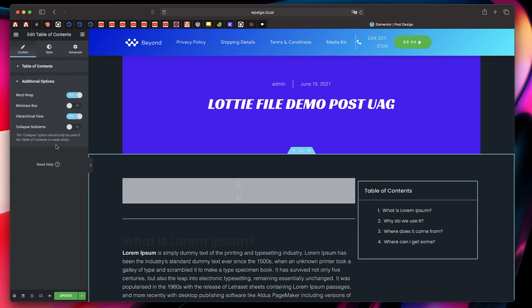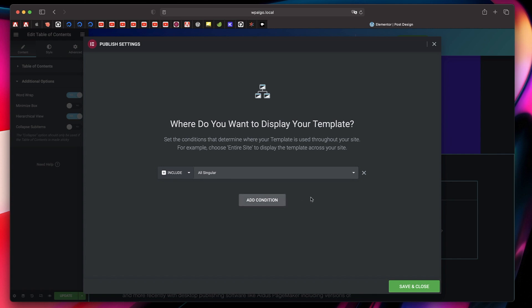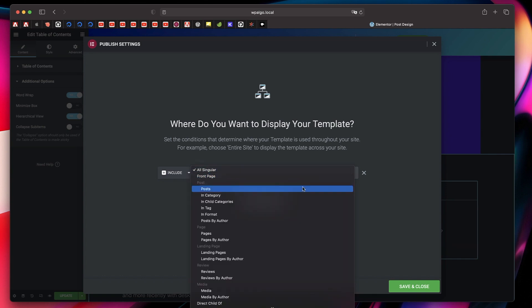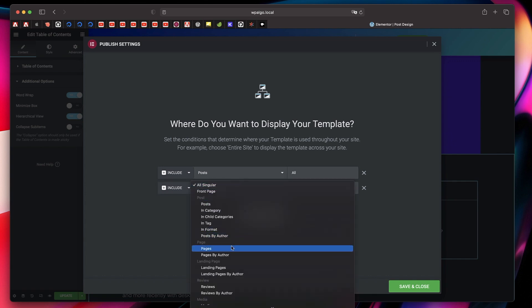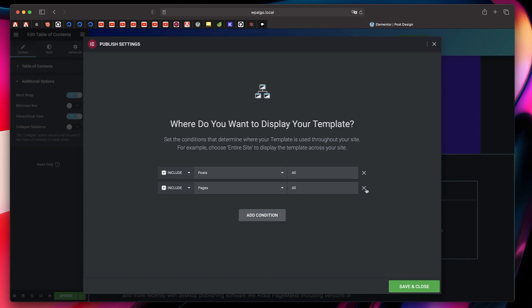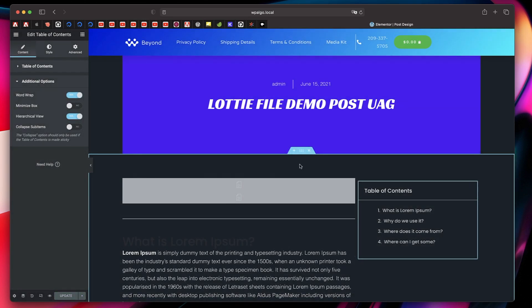You can play with those options, then click Update or Publish. It will ask you to pick a template condition. Click Add Condition — the default is All Singular, meaning every post, page, or anything on your site will use this design. But we just want this for posts, so click the dropdown and pick Posts. It will then apply to all posts. If you also want it for pages, you can add another condition for Pages, but since pages are designed with Elementor anyway, we don't need that. I'll just click Save and Close.